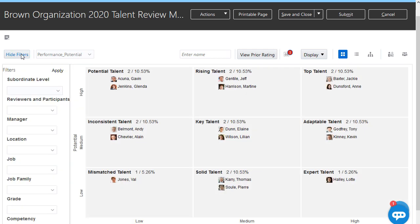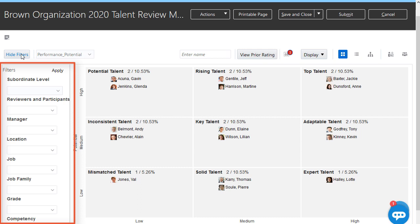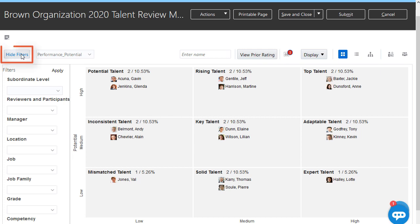If we need to, we can focus the meeting in a number of ways, such as a particular manager's workers, specific locations, jobs, grades, and competencies. However, right now I want to look at the entire review population.